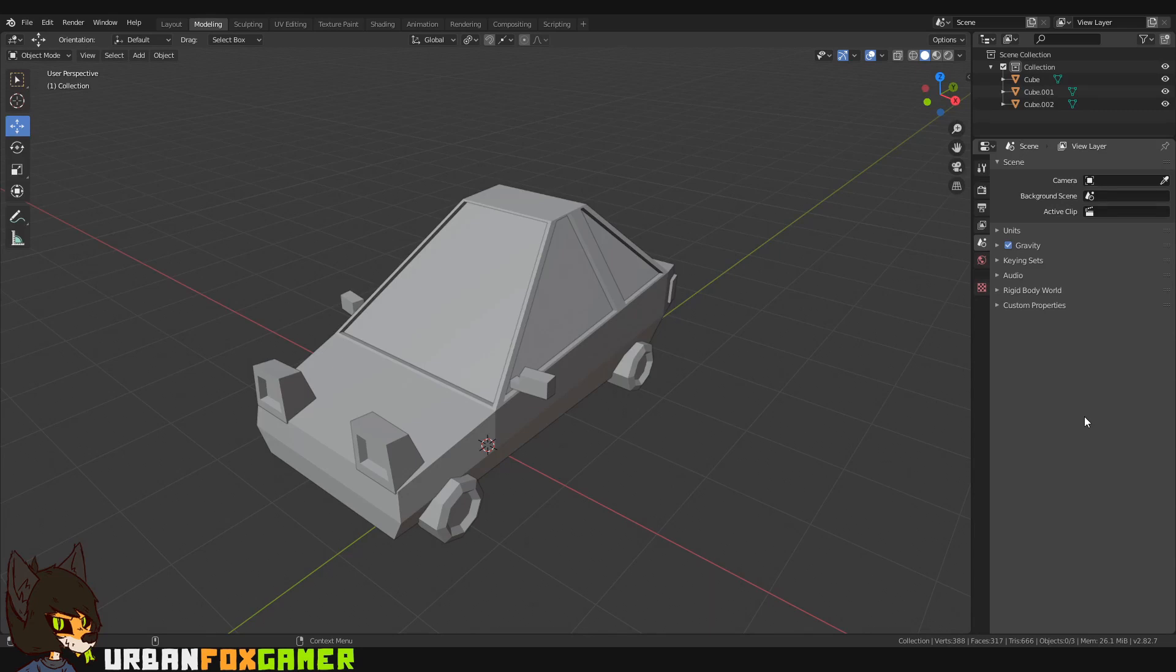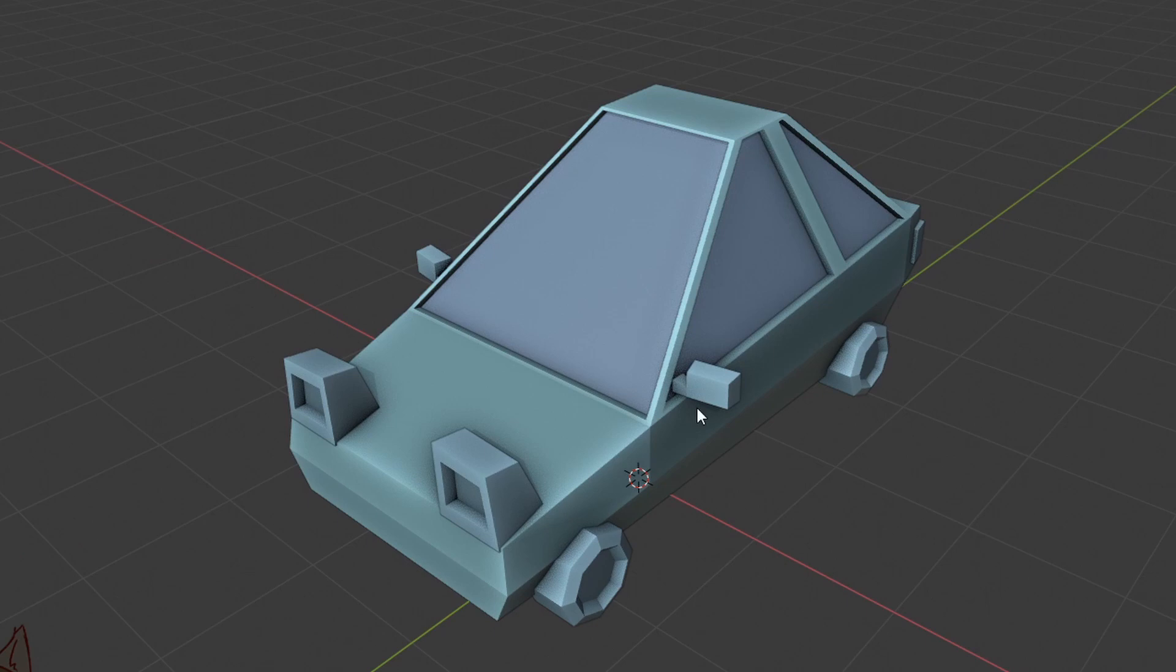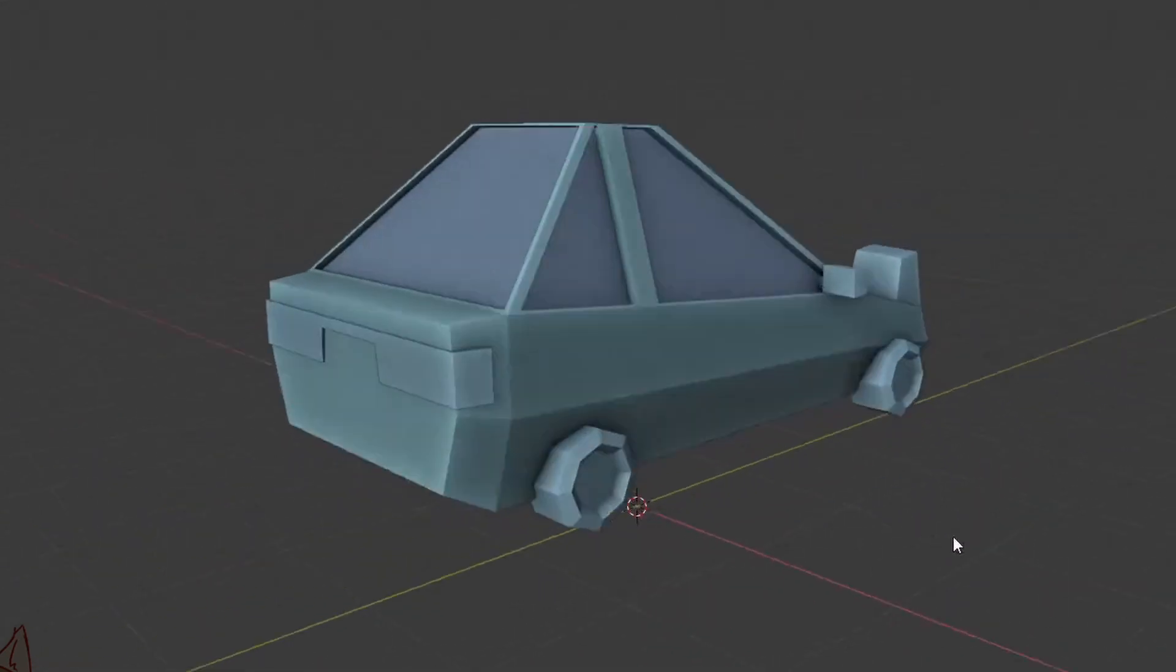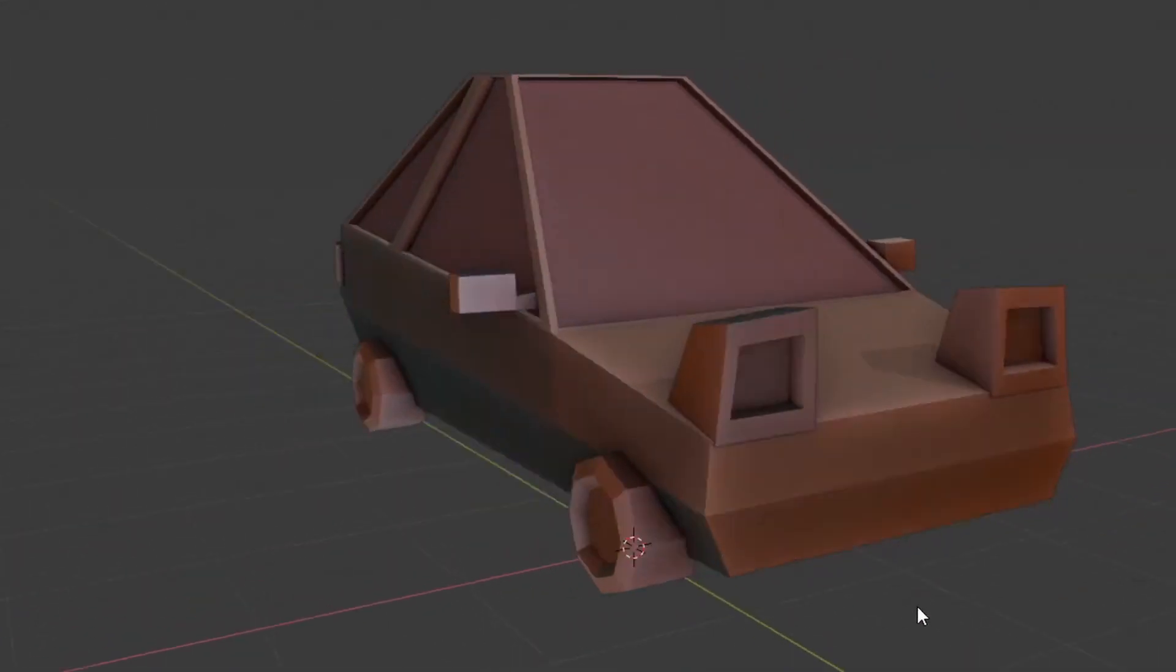Hello guys, I'm UrbanFoxGamer and today I'll be showing you how to change your viewport shading to look like 3ds Max and ZBrush.